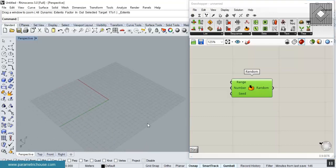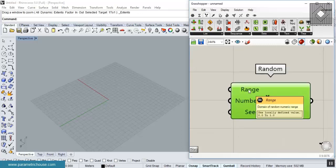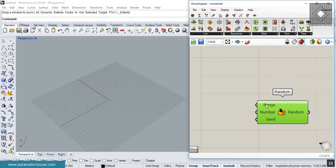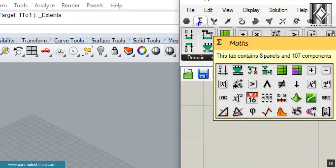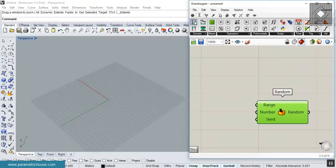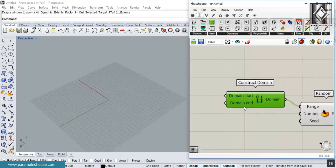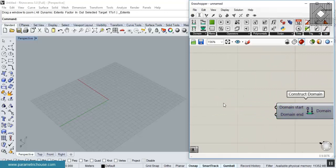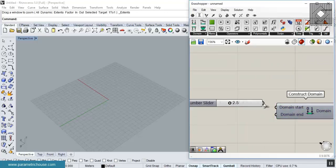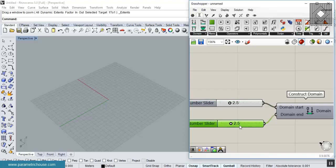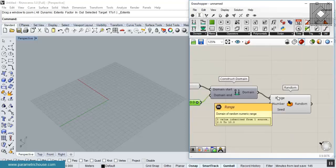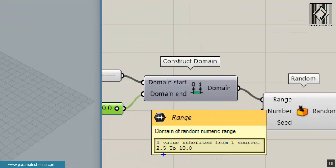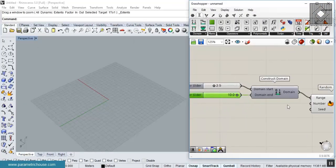The first input of the random tool is the range. It's better to go to the Math section and use the Construct Domain tool — give this to the range input so you can easily define the minimum and maximum. For example, we can use 2.5 as the minimum and 10 as the maximum, so the range will be 2.5 to 10.